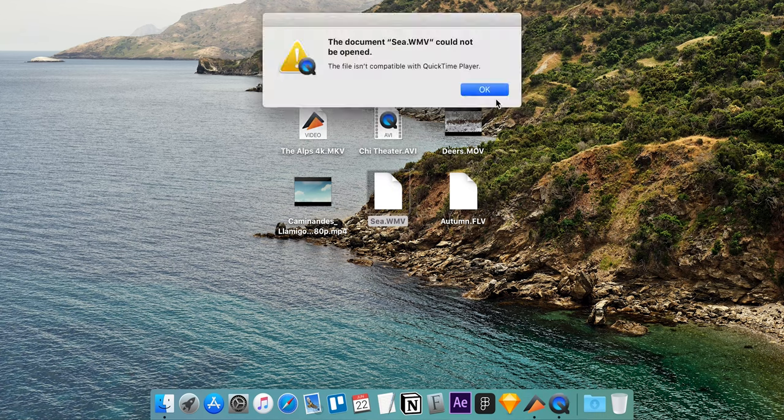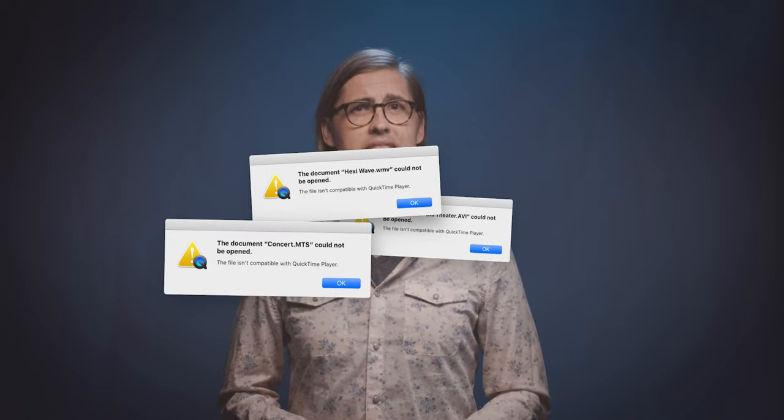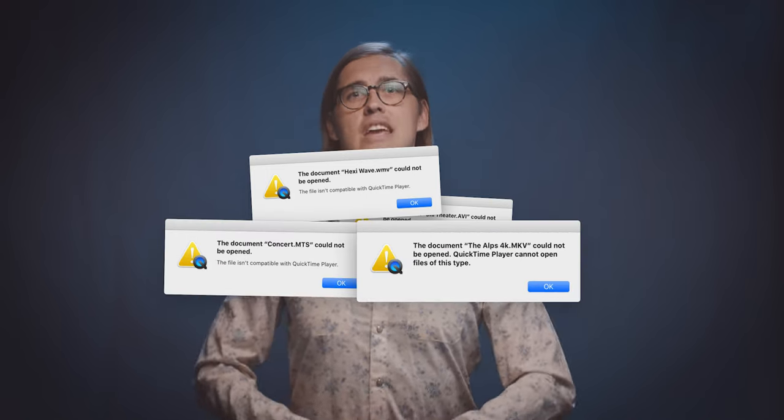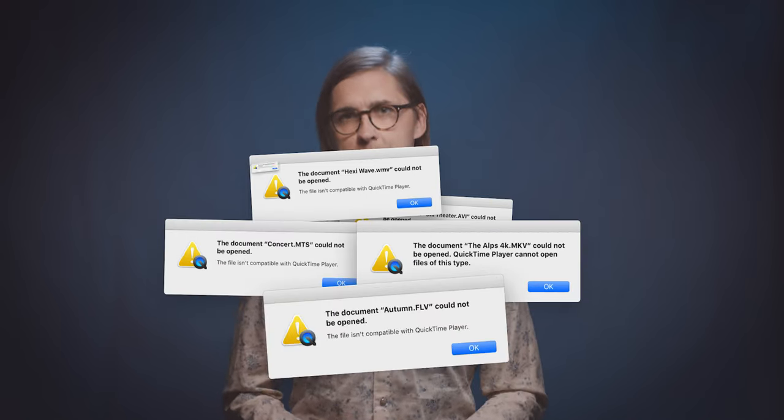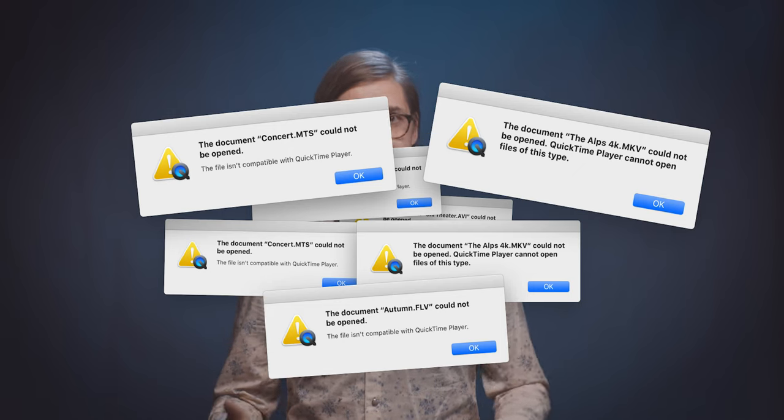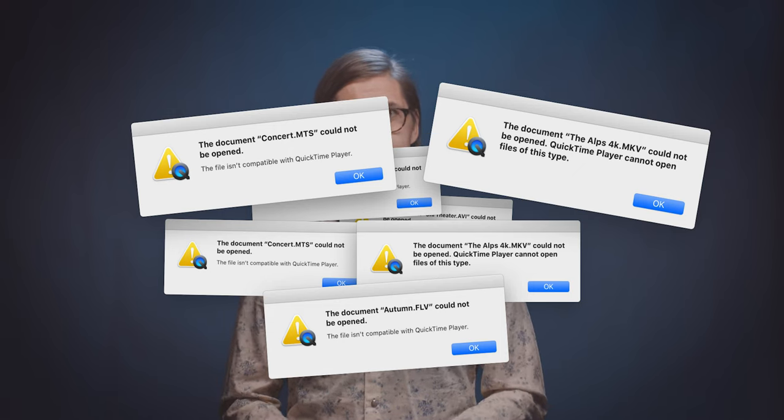That's just sad. QuickTime can't open MKV, FLV, or AVI files. QuickTime can't even play WMV nor WMA. If this was a test, QuickTime only got 40%, which is a failing grade no matter how you look at it. So if you're just relying on QuickTime to play your media files on macOS by default, you're severely limiting your options.